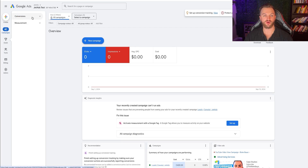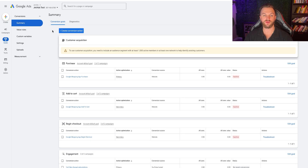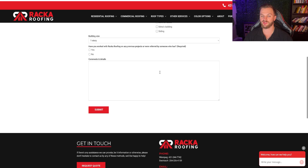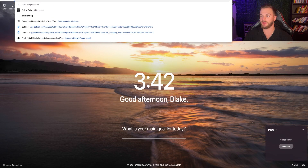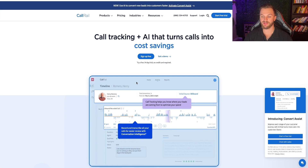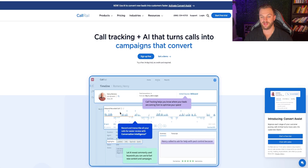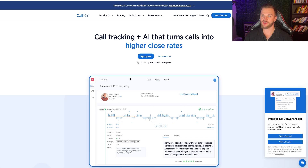Setting up conversions can be a bit complicated, but it doesn't need to be. Come to Conversions, then Summary, and create a new conversion action. For Rocker Roofing, we're going to want to track the phone number and also track the conversion page when somebody submits the lead form. To track the phone number, I recommend using CallRail — this is what we use to track all phone call leads coming in for our Google ads. It replaces your phone number and sends call data as a conversion event to Google Ads.